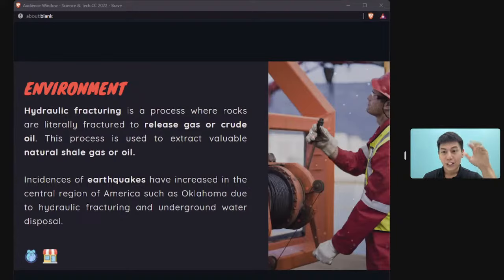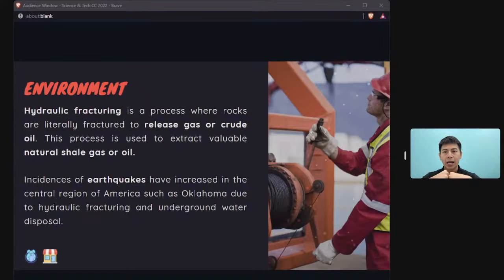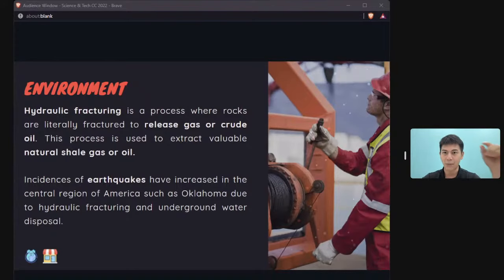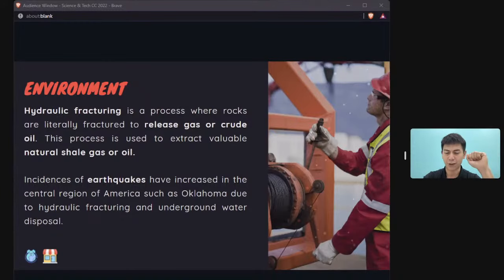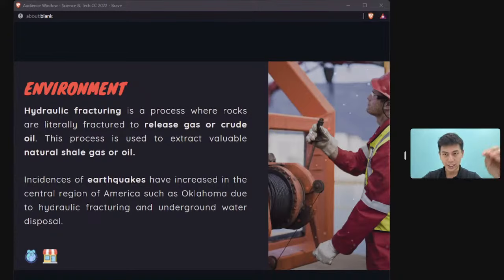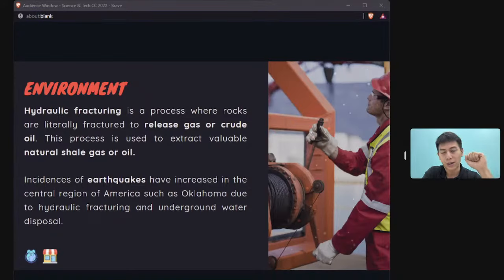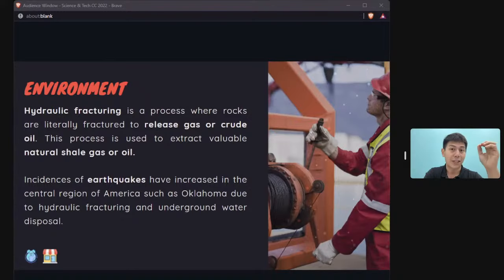Hydraulic fracturing involves drilling through rocks and pumping water at high pressure to fracture them, releasing oil or organic materials — extracting from unconventional sources as conventional oil reserves deplete. The problem is that hydraulic fracturing can cause earthquakes: in states like Oklahoma and Texas, the incidence of earthquakes has increased tremendously because of this practice.